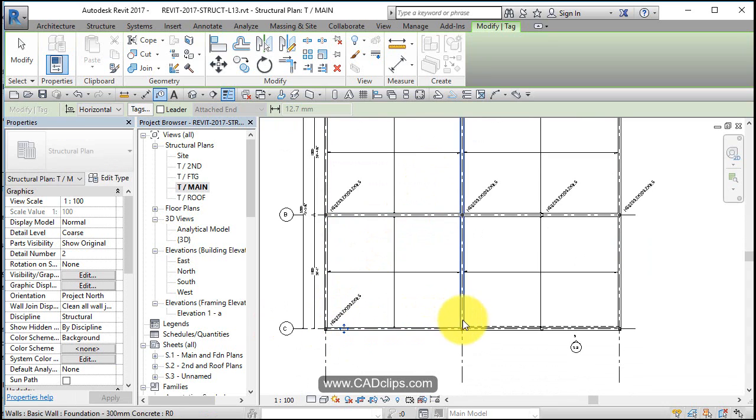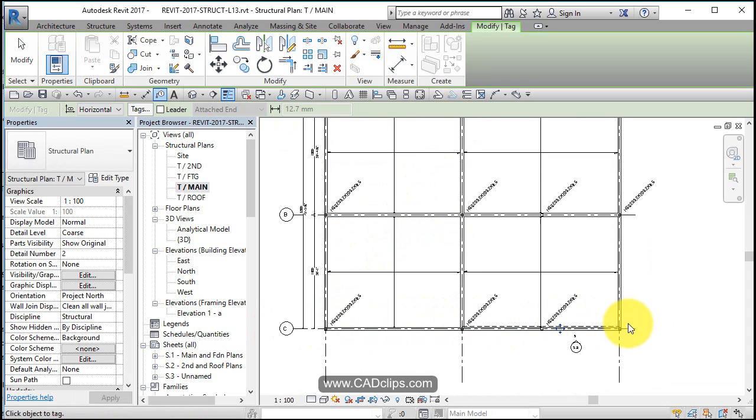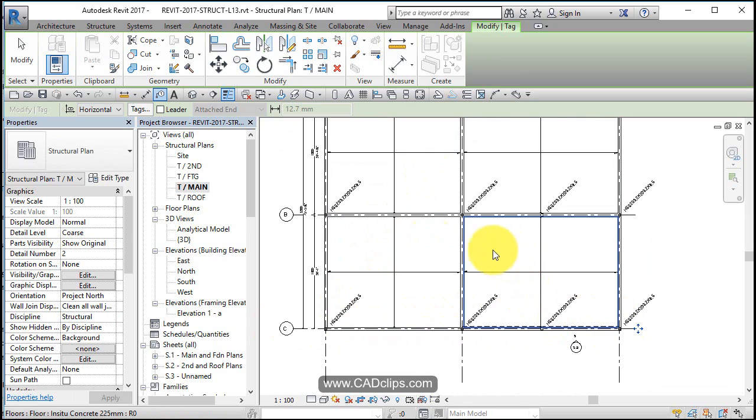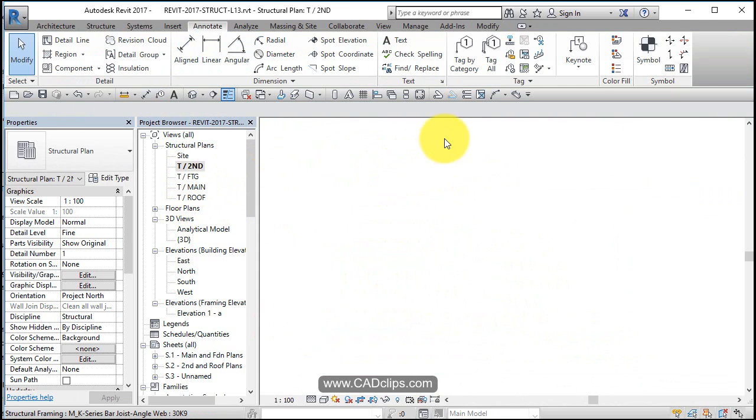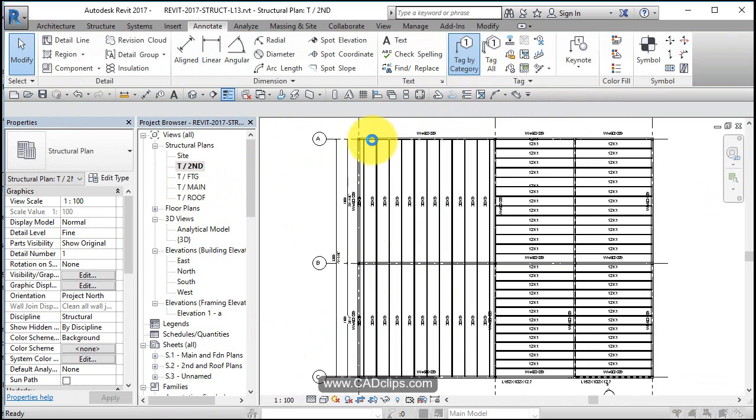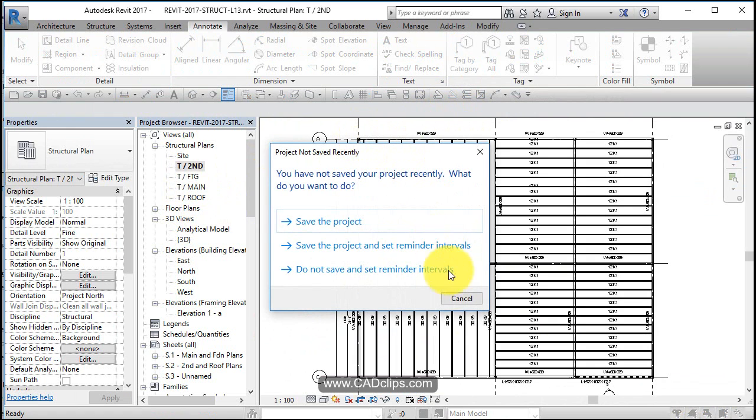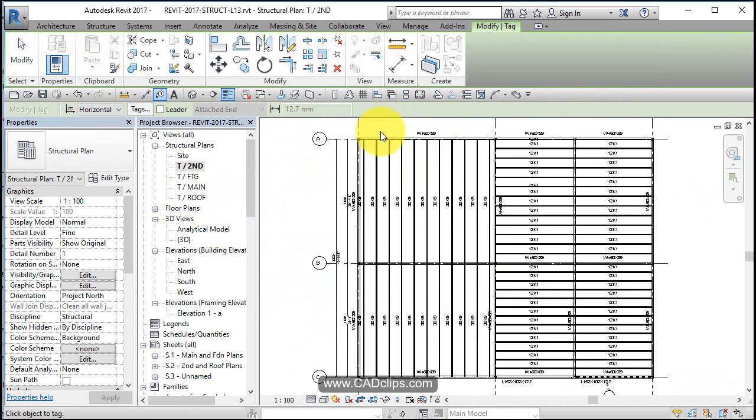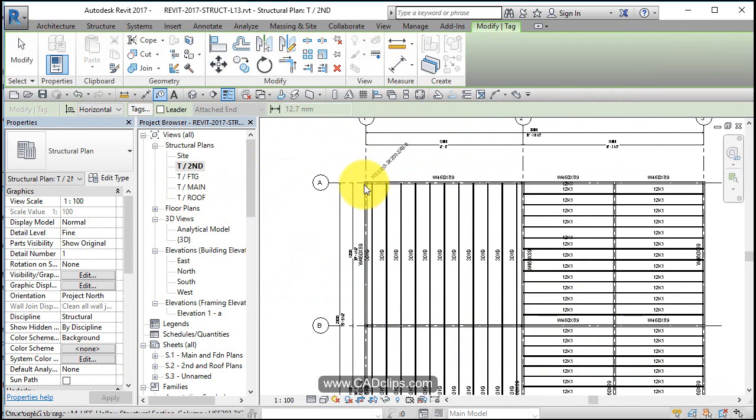Turned out good and let's go to our second floor tag by category. Oh, I don't need to save.